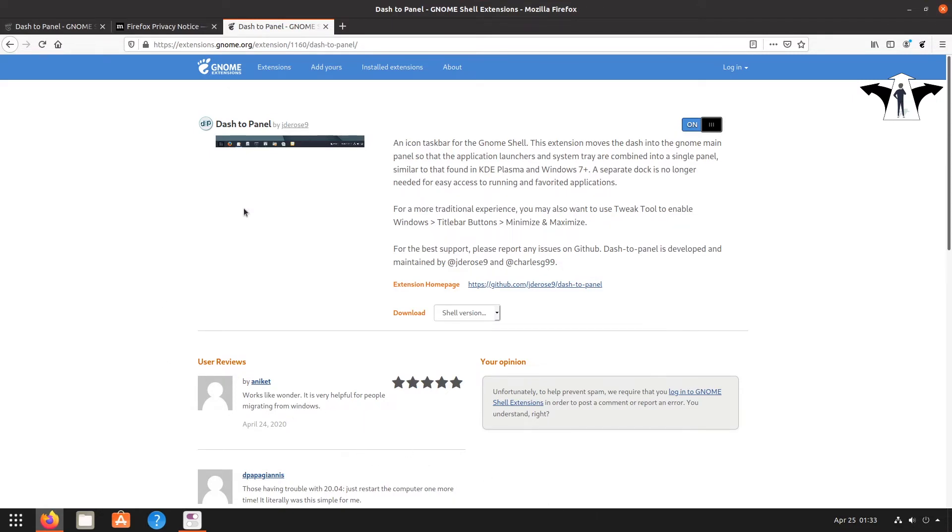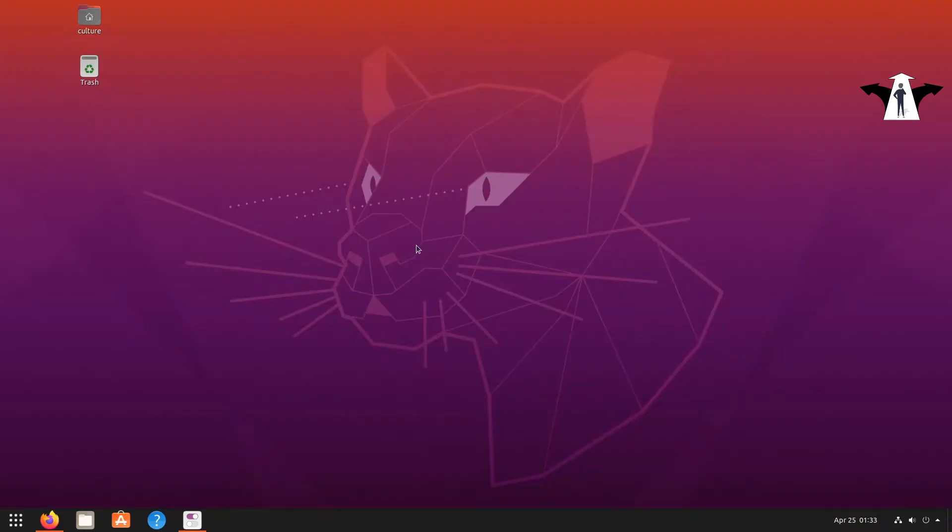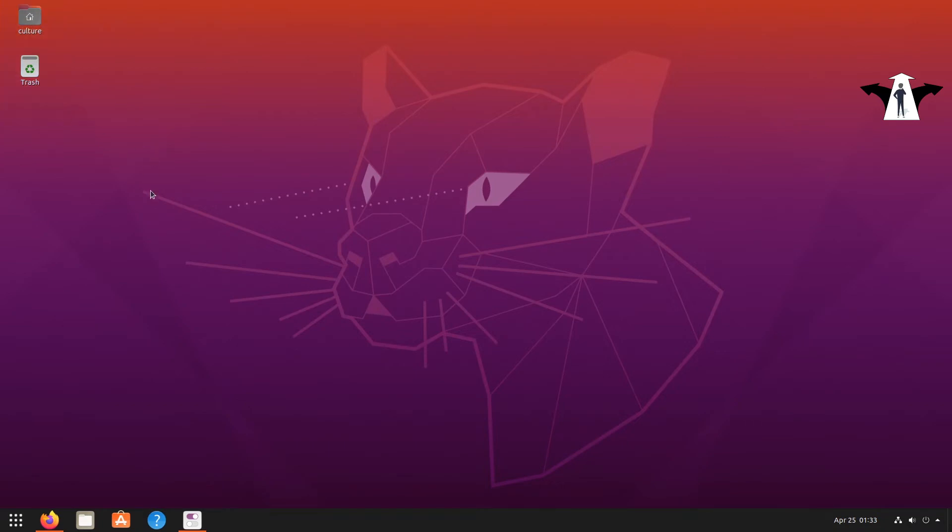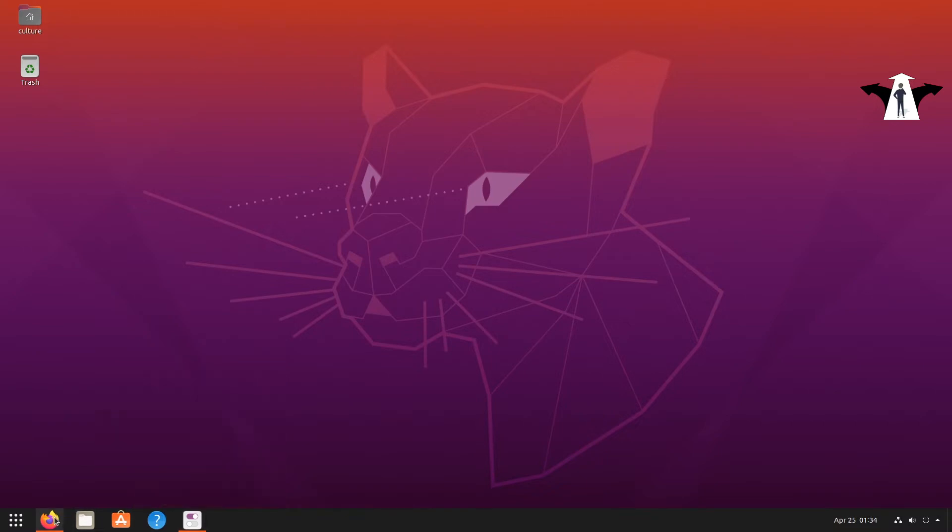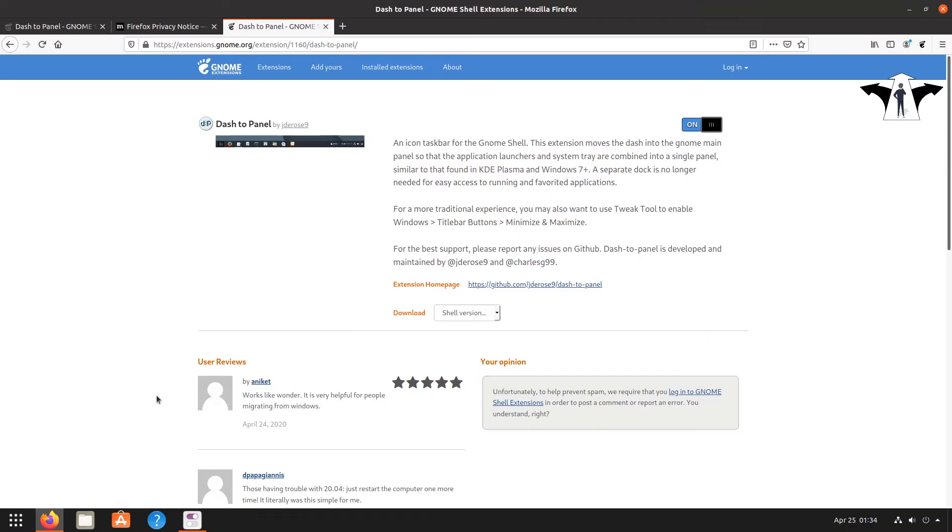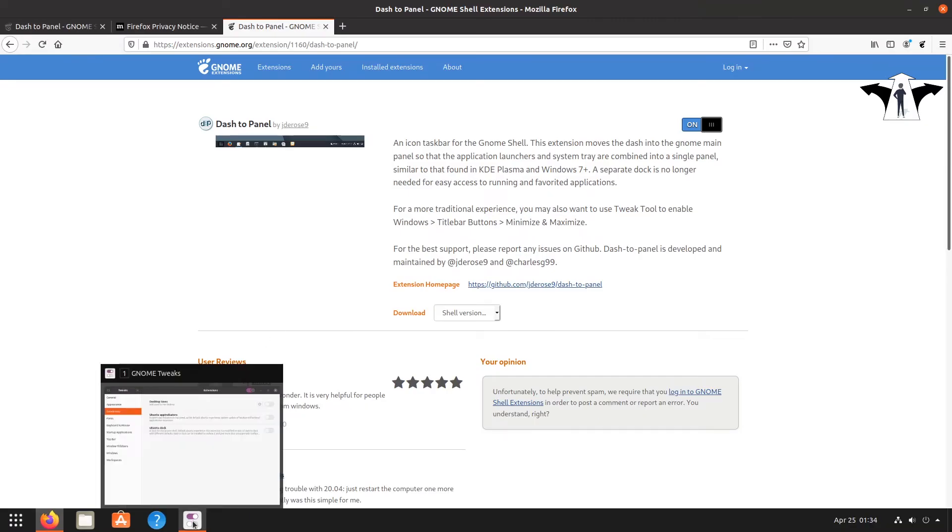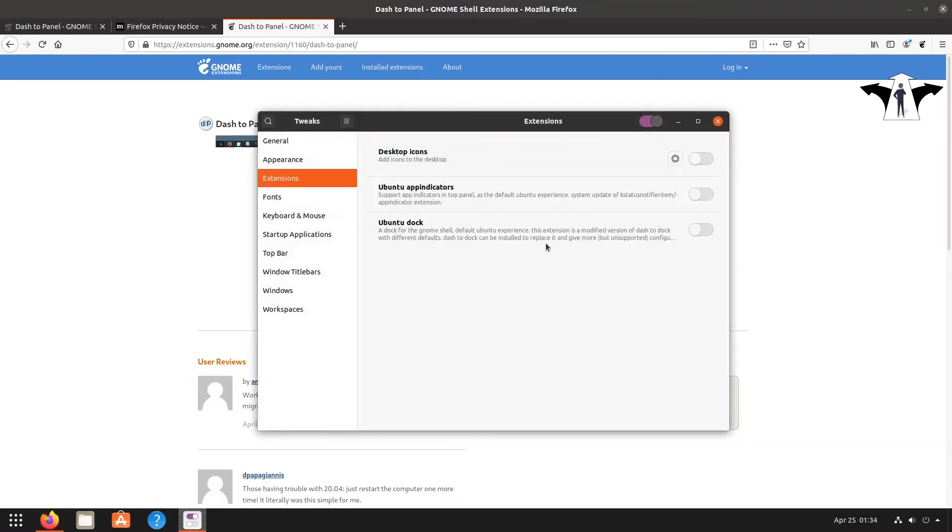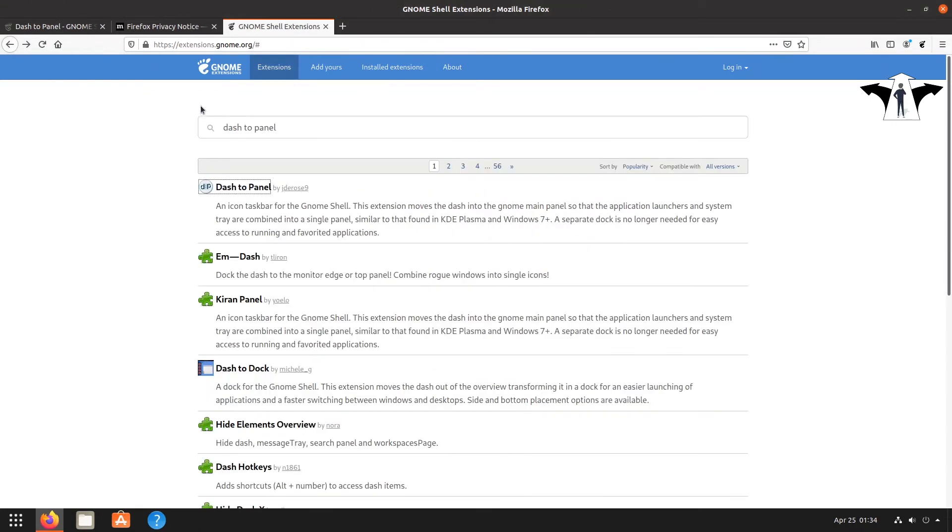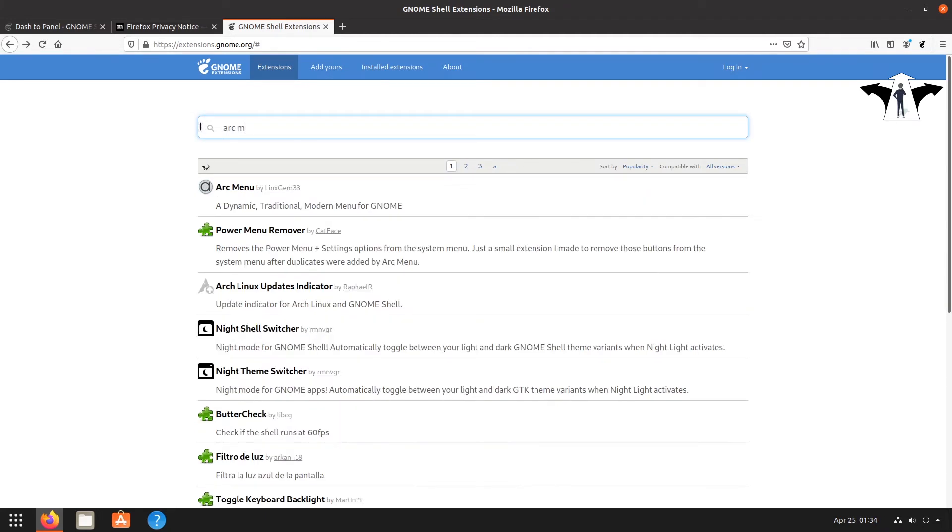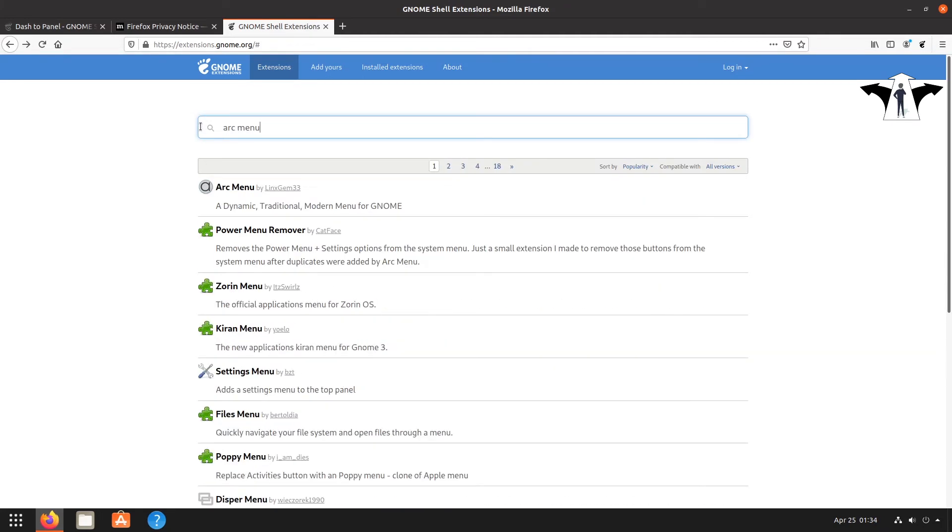We already made progress, see we already have a nice Windows-like menu, but we can do better than that. Okay, let's look for, I'll come back later to Tweaks. Let me go back to extensions and then now I need Arc Menu. This is the only two extensions I really like.